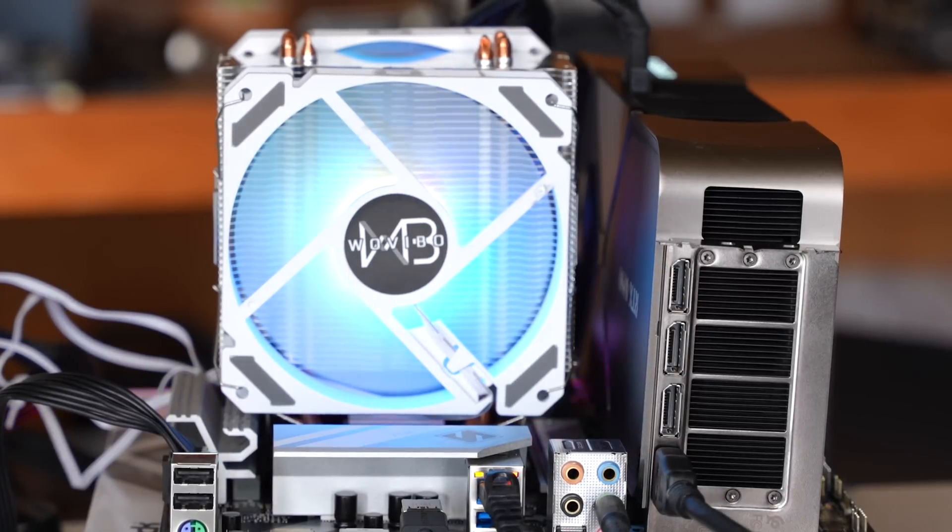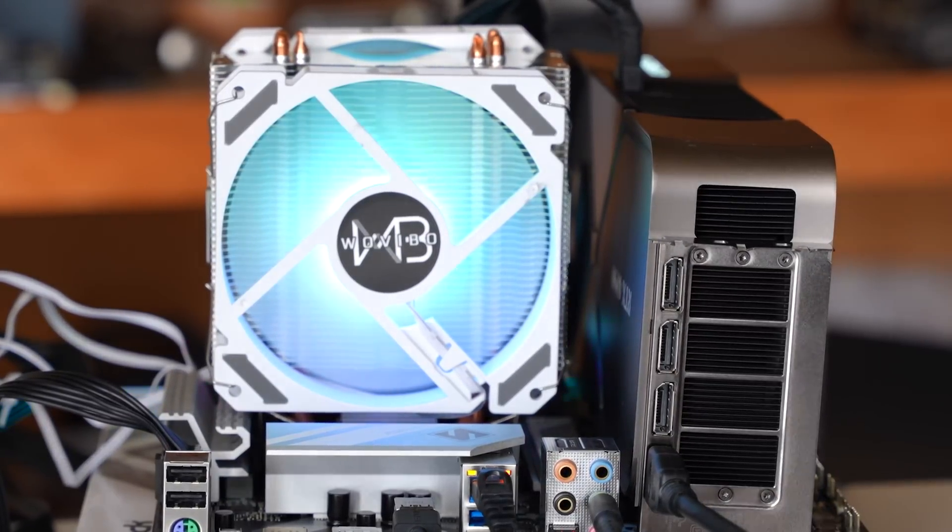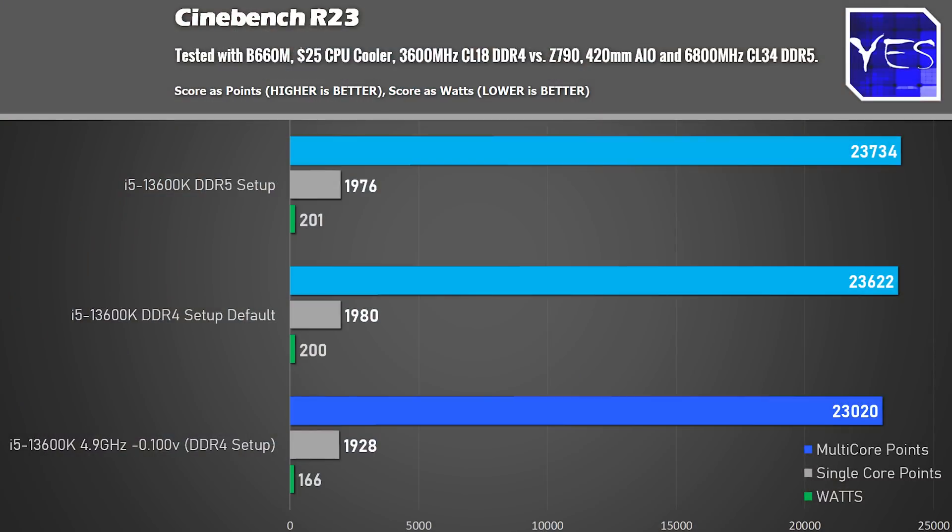And now we're back with the finale of the 13600K on the B660M Steel Legend and the $25 Wavebo. Man it sounds so good saying Wavebo because it's like a brand you've never heard of before and it's performing really well. We dropped down our power consumption down to around 166 watts from 200 watts and we got virtually the same Cinebench score. And this was going from 5.1 gigahertz to 4.9 gigahertz in the BIOS and we dropped it 100 millivolts. Now beyond this the B660 motherboard has a limit to how much you can undervolt within the BIOS and that's the limit we reached. I do admittedly want to spend more time with undervolting but the results I've got here are good to go.